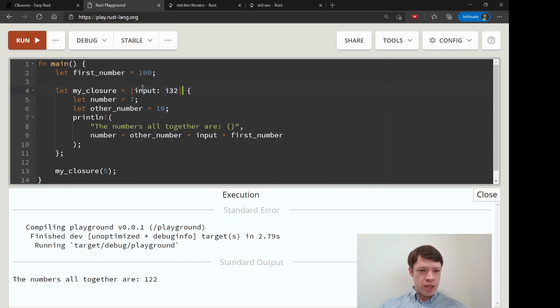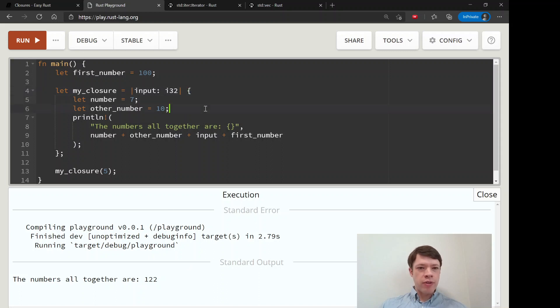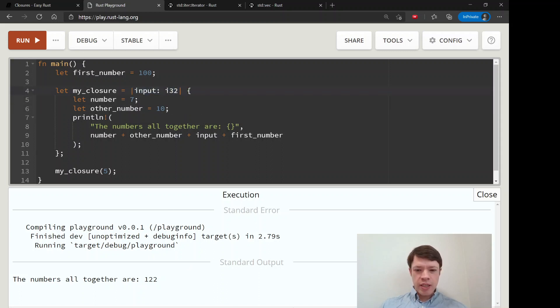When you see these two pipes, we'll learn a lot more about closures, but first we'll get back to the iterators and we'll see an example right away that has these pipes in it.